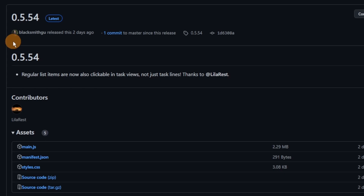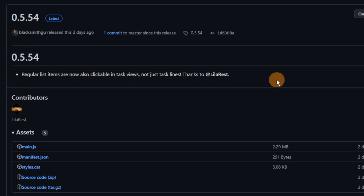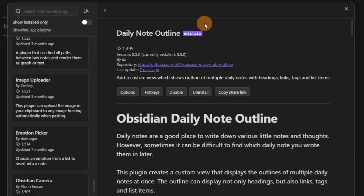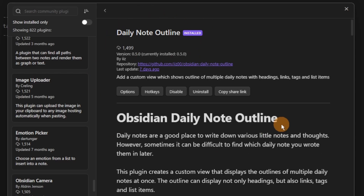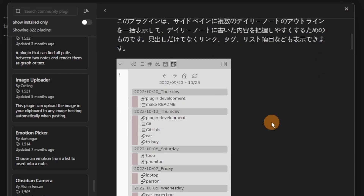DataView also got an update this week, which allows you to use regular list items and click them in the task view, which can be useful — though I find it kind of annoying, personally.